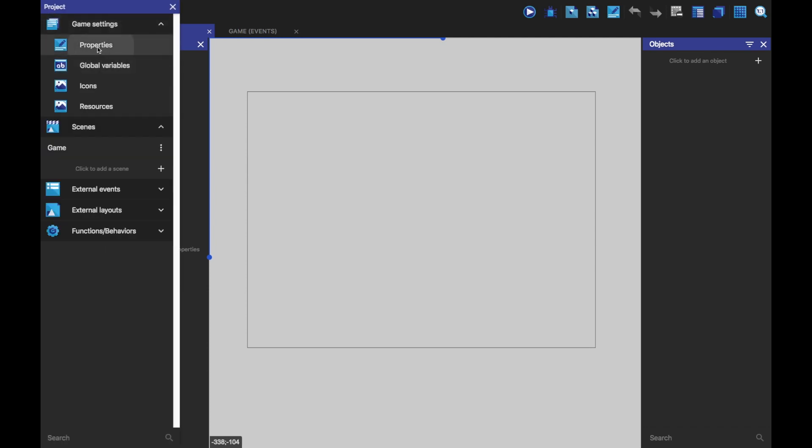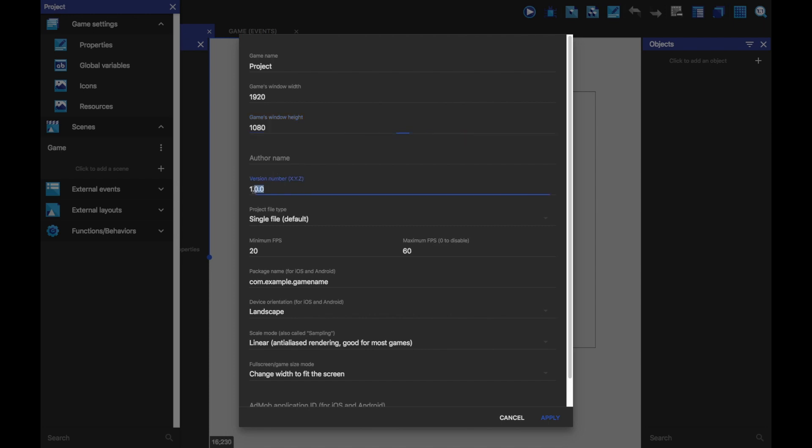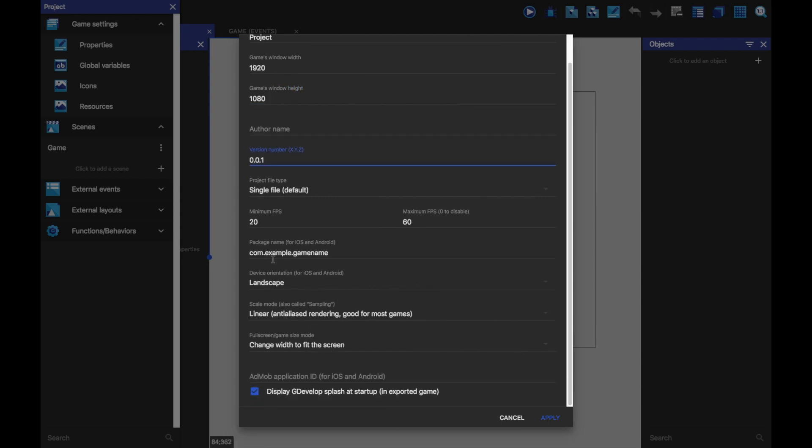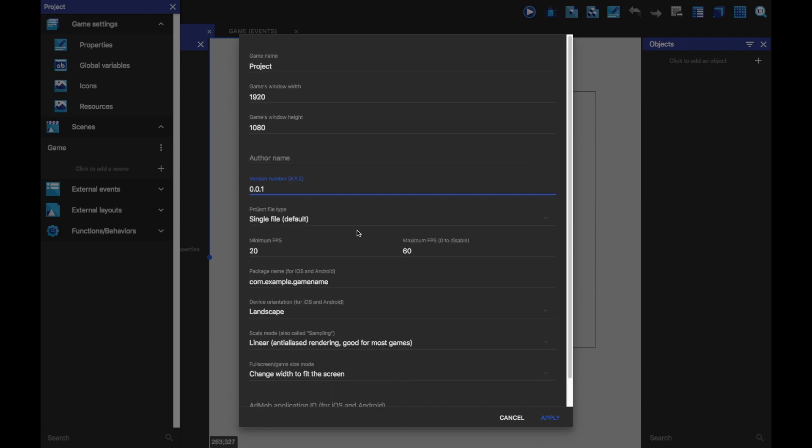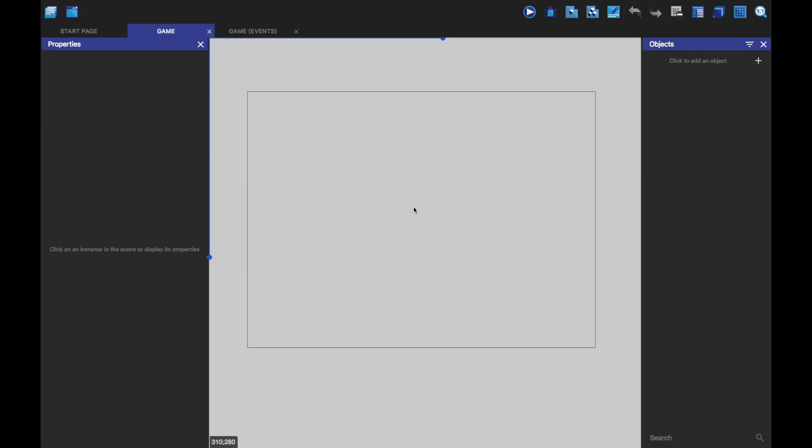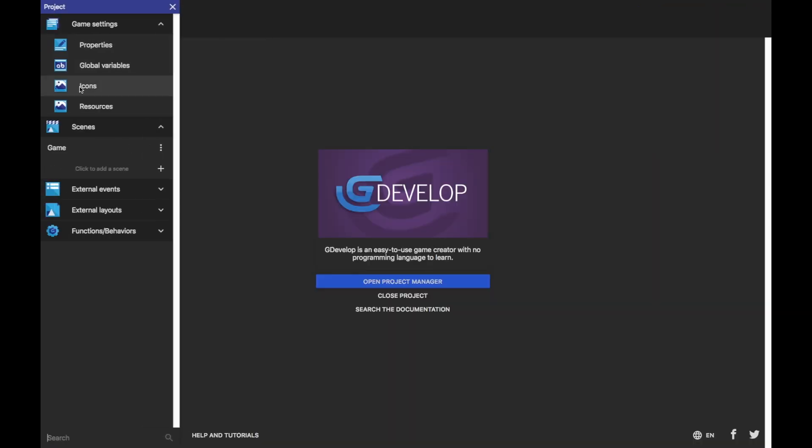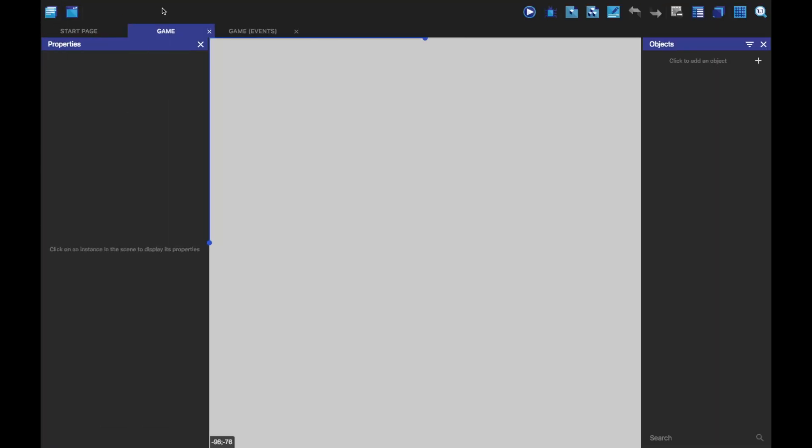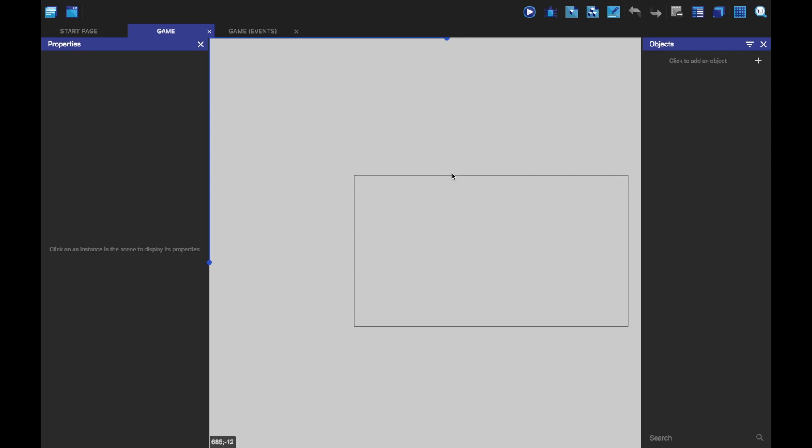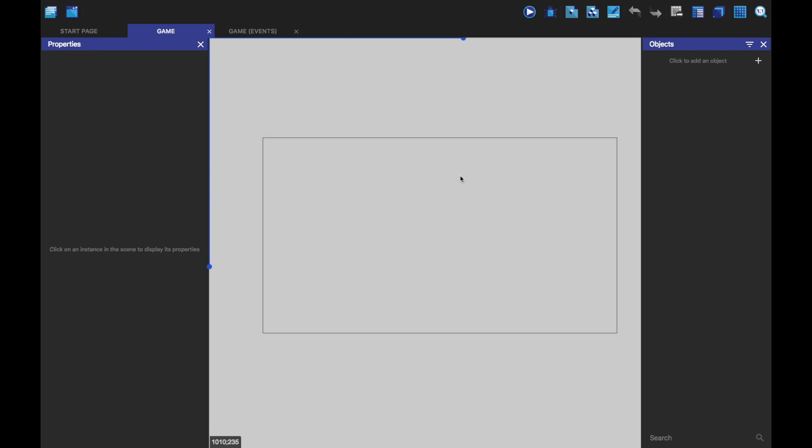I'm just going to quickly go to properties here. I'm going to change this to 1920 by 1080 and you can change this version number if you want. I'm just going to change it to 0.0.1 because that's what I always do. I'm going to click apply and to make this change to that new resolution, we're going to have to close it and then open it again. And then zoom out, you can hold control or command to zoom out. Command is on Mac.